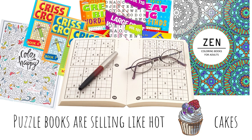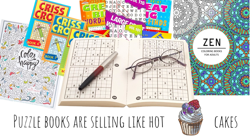If you're creating low-content books for Amazon KDP, then you'll know that coloring books and activity books are selling like hotcakes, especially in quarter four. How can you create activity books, puzzle books, really easily? If you want to find out, watch this video.